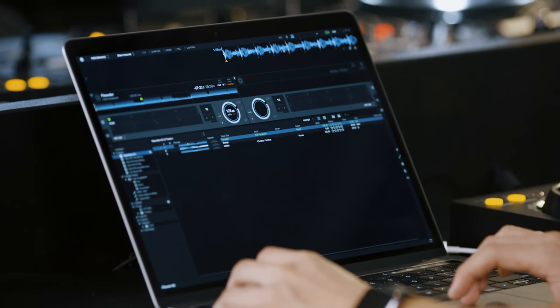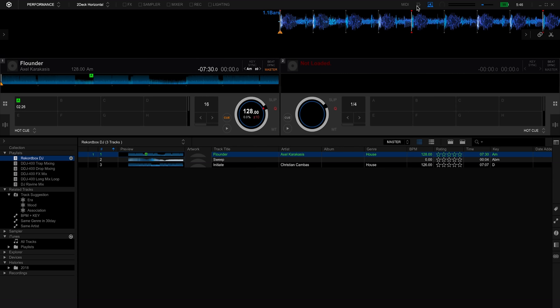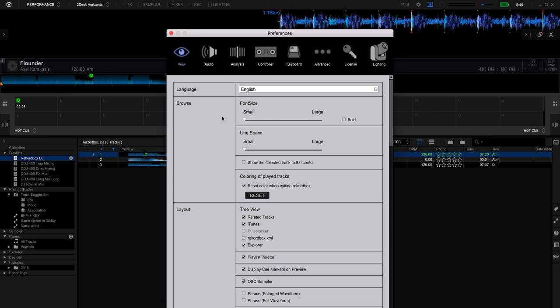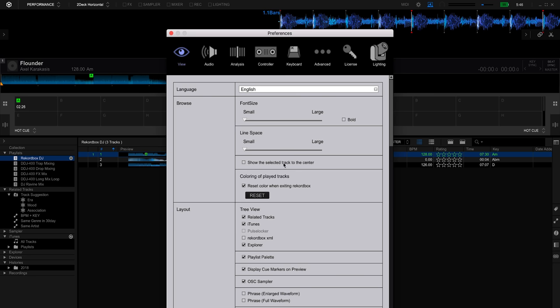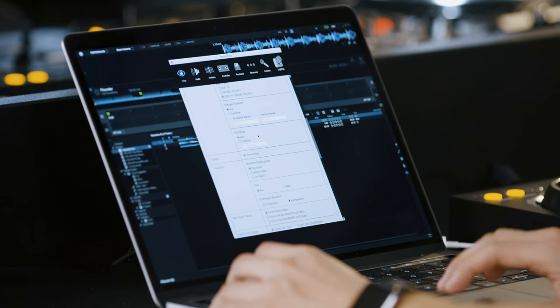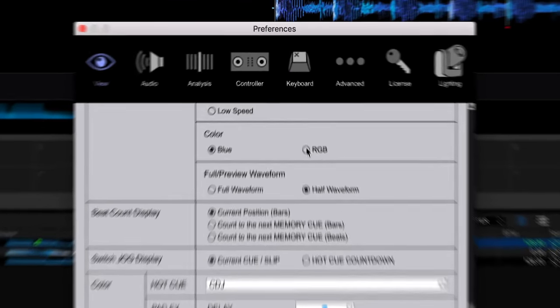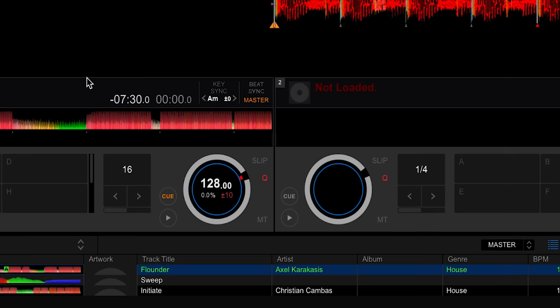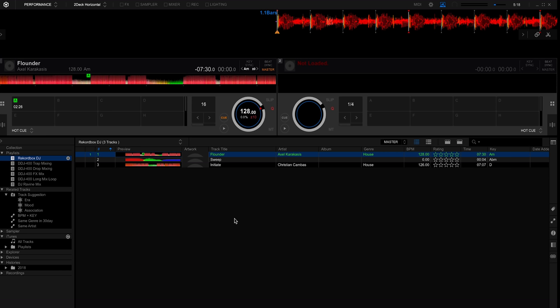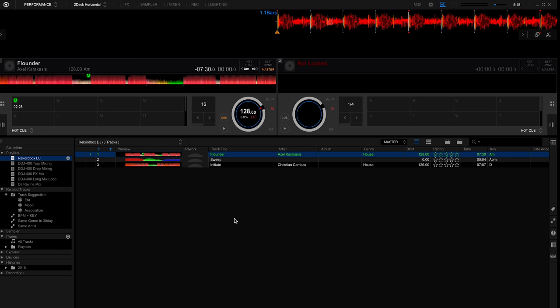To change the waveform color press the preferences icon. This will open up the preferences menu. Then on the view tab scroll to waveform color. Click on RGB and then close the preferences. Rekordbox DJ will now change all of the waveform colors to RGB. This may take a moment. It will not reanalyze any of the tracks, only change the waveform color.